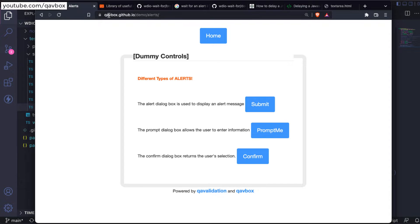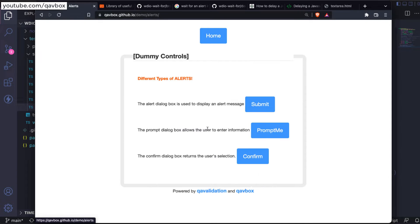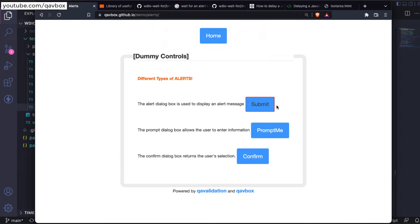If you go to qabbox.github.io on the home screen, you will see there is an alert section. Click on that and you will see three different types of alerts that could appear in any browser application. One of them, when you click a button, just pops up an alert — sometimes immediately, sometimes after some time depending on back-end processing. You can just click OK and it dismisses that alert.